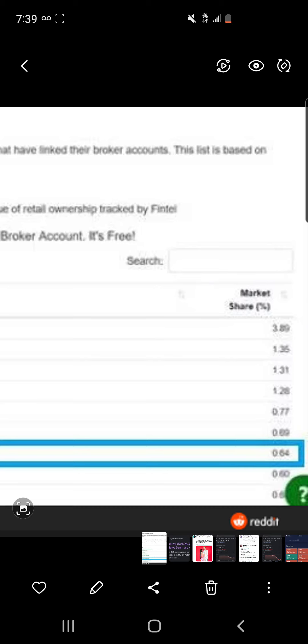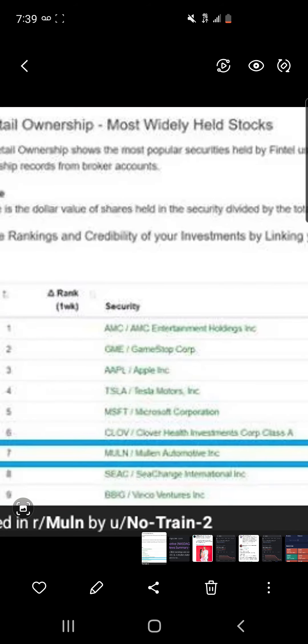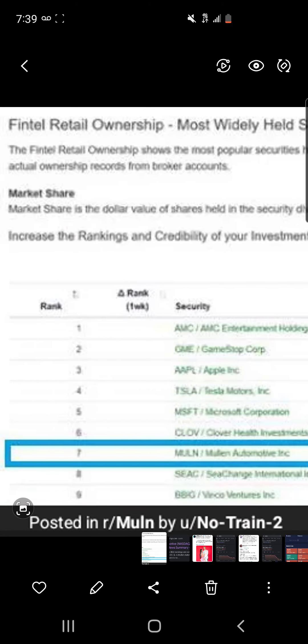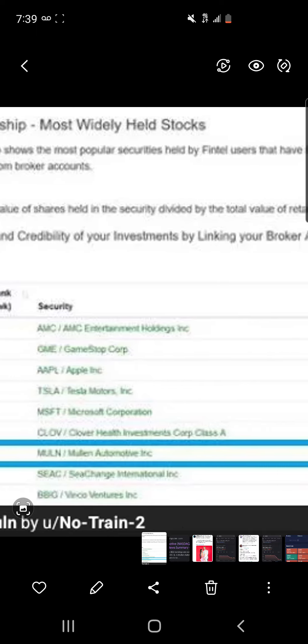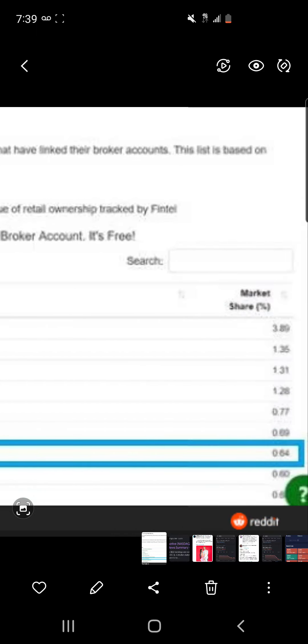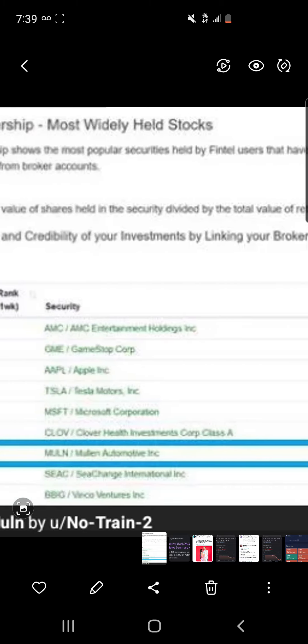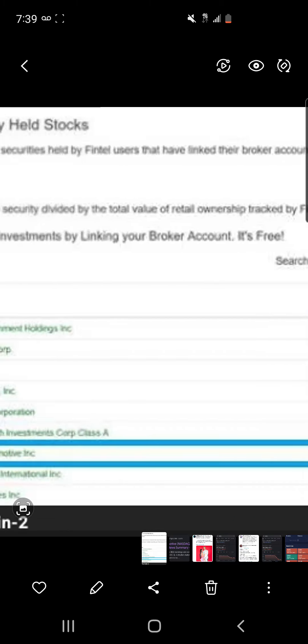This is a Fintel tracker which basically tracks all the dollar values held by retail. It says that 3.89 percent of all retail investments is in AMC right now, and then we got a little leaderboard right here of the top nine companies.